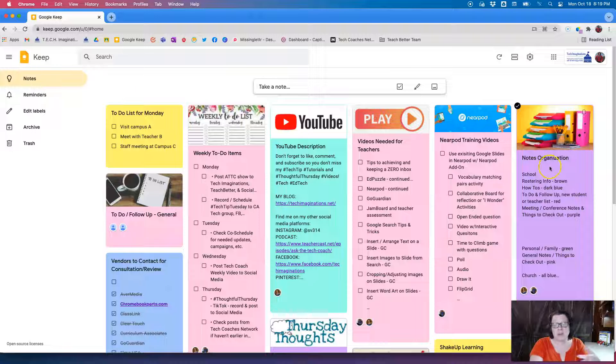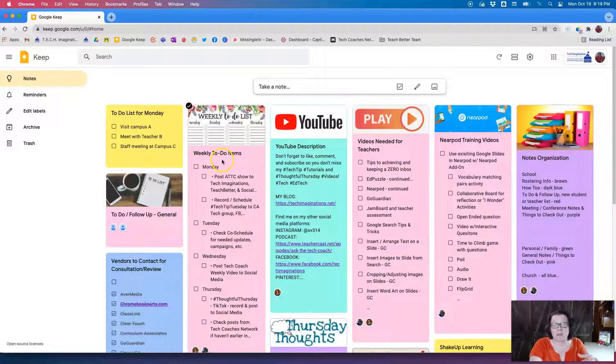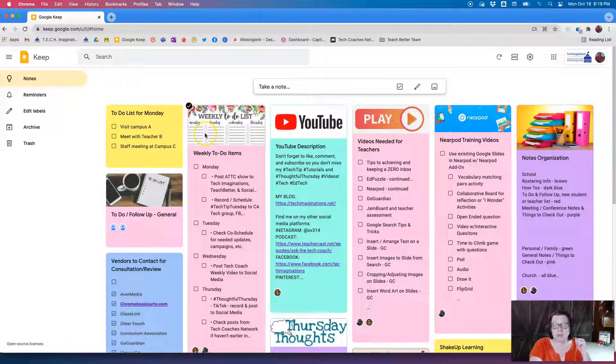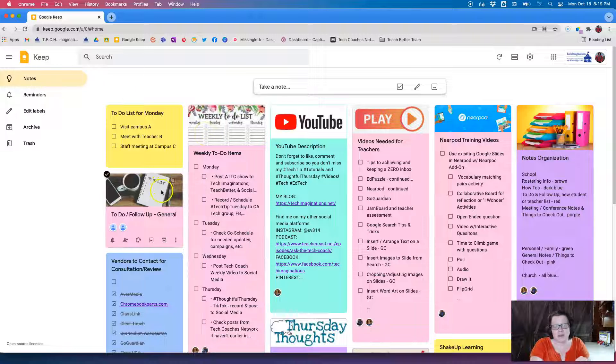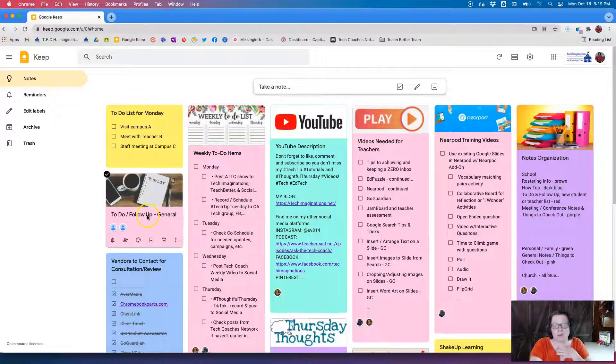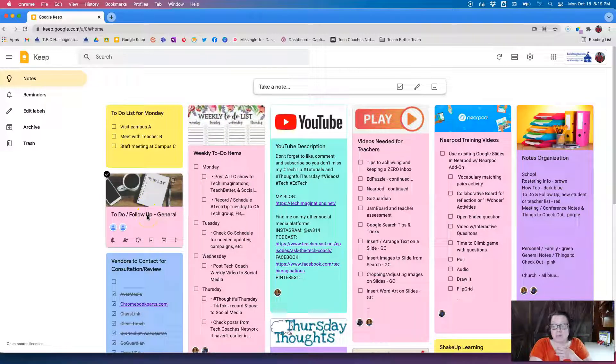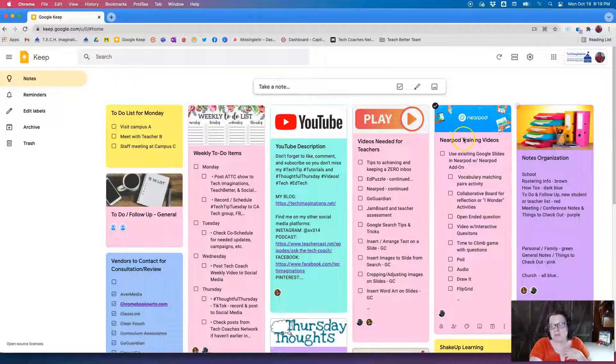So notice I have my weekly to-do items, so I just found an image on Google Images and added it on there. To-do list, this is my own to-do and follow up for my own personal thing, my notes organization.